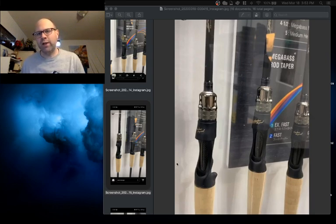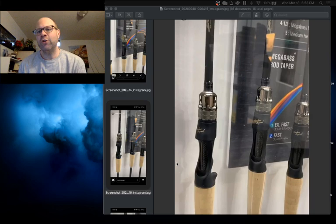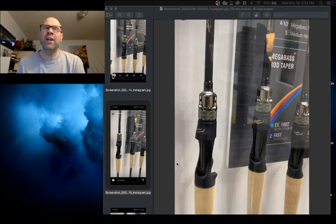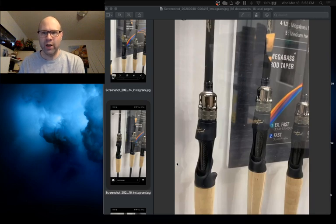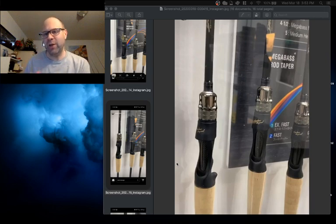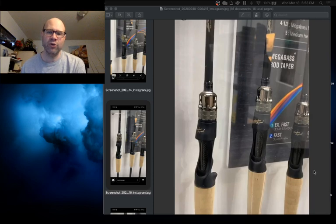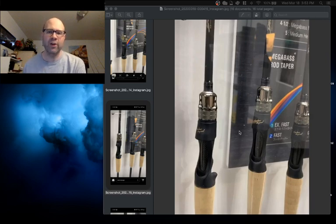I'm hearing that this rod line is going to be coming around June and that it is going to come in with I think 27 skews. So there's going to be seven spinning rods and 17 new Megabass Destroyer rods coming out this summer.